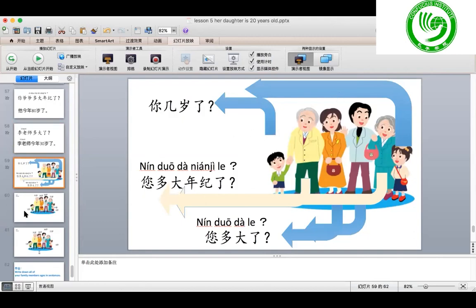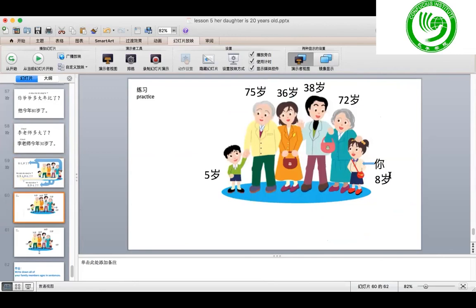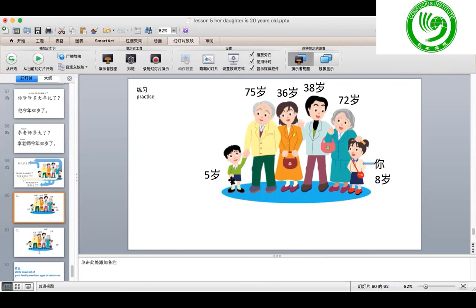Now let us do a practice with a family picture. He is 弟弟 — younger brother — 五岁. This is you — 八岁. 爷爷 is 七十五岁, 奶奶 is 七十二岁, 爸爸 is 三十八岁, 妈妈 is 三十六岁. I'm going to ask you, then you answer with the correct age.